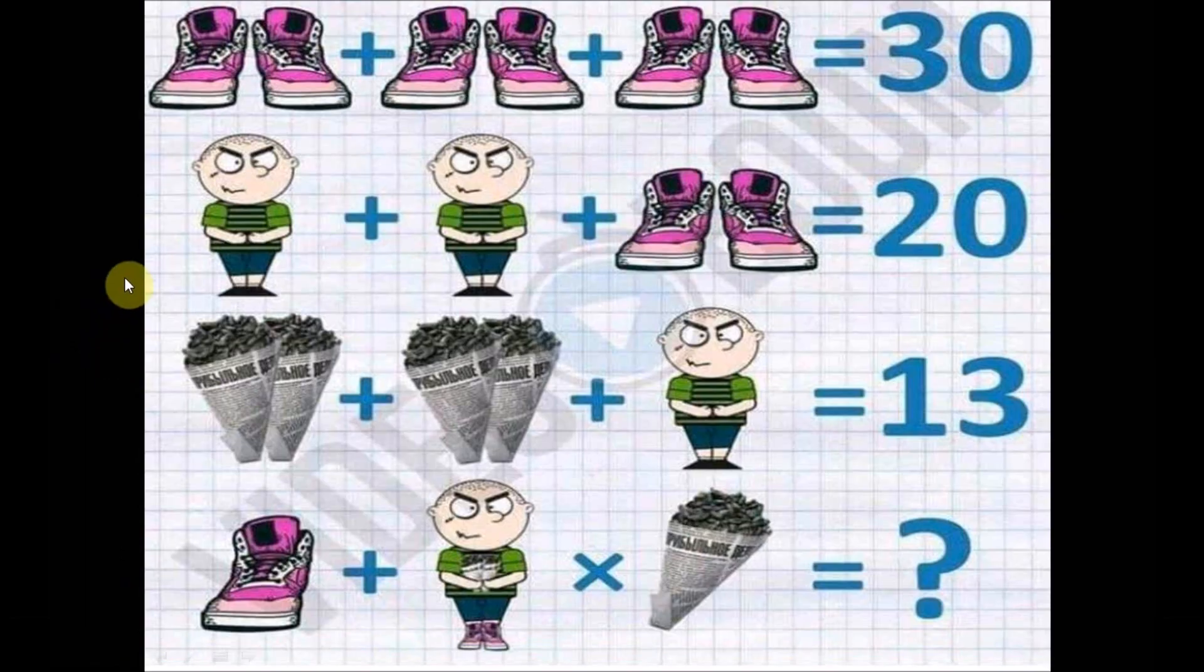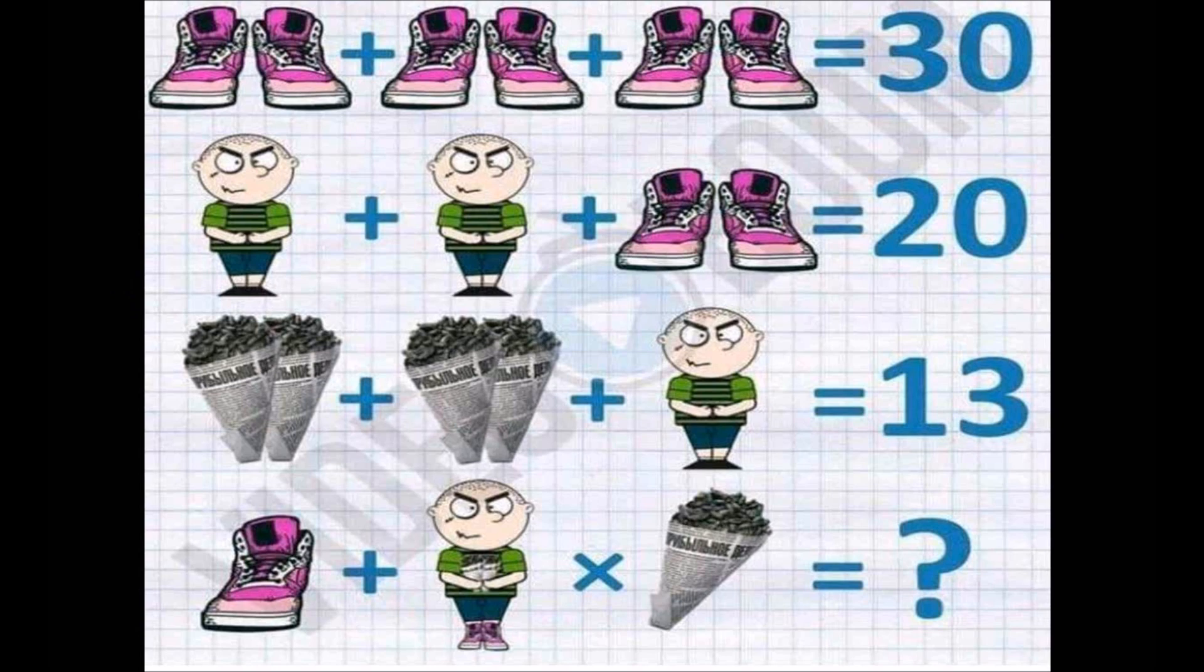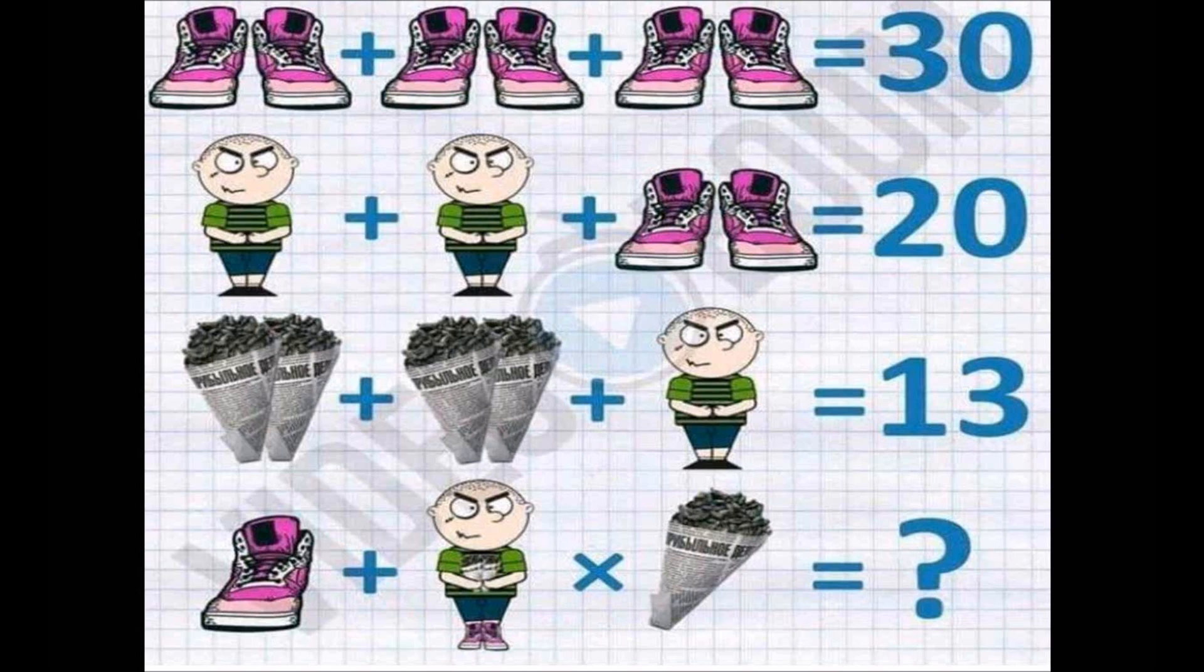This is our maths puzzle for today. I'm going to give you a few minutes now to look at this and try to give the answer. I'm going to time you for one minute. Five more seconds.